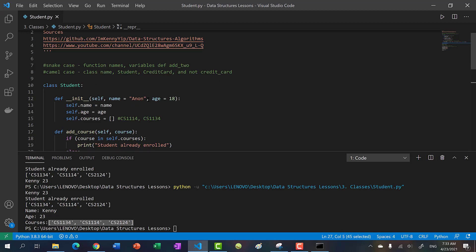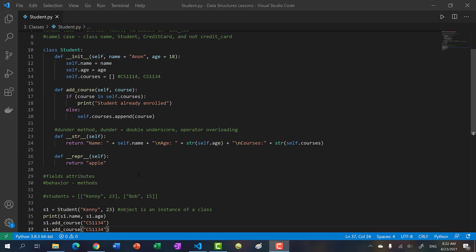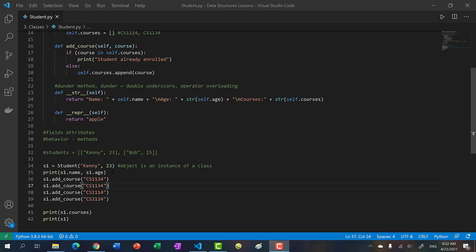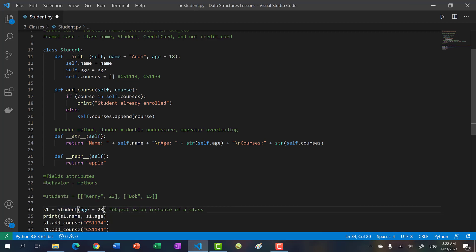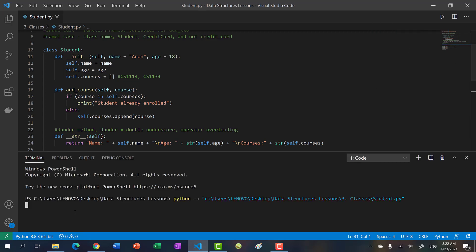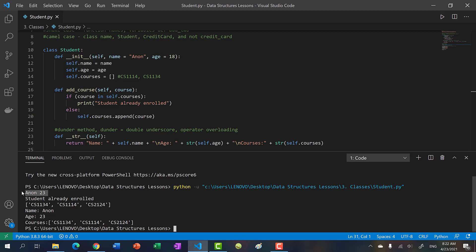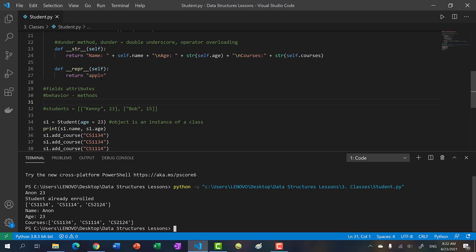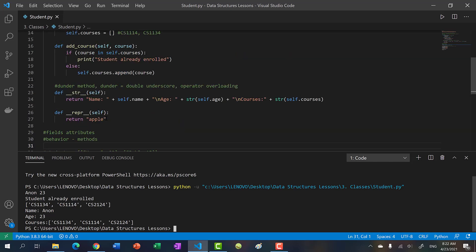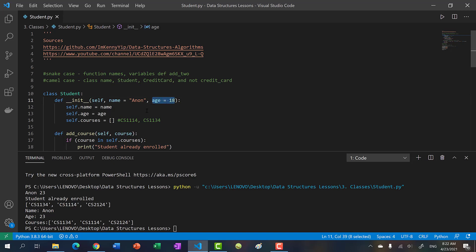Thank you for watching. One more thing I forgot to mention: with default parameters, if you want to specify a parameter for age but not name, you can just type the parameter name directly — age equals 23. If we run this, we can now see that anon is the name and 23 is the age. So if you have all default parameters, you can choose which ones to change by using keyword argument syntax.